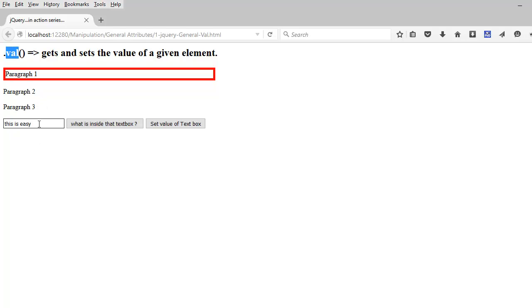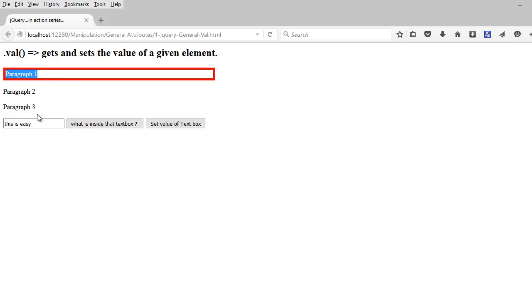So over here my focus is this text box. So whatever value I am having here, when I click on this button, it tells me what value I have in here. This is my result box. So if I click here, I can see this was inside my text box. It is right here.